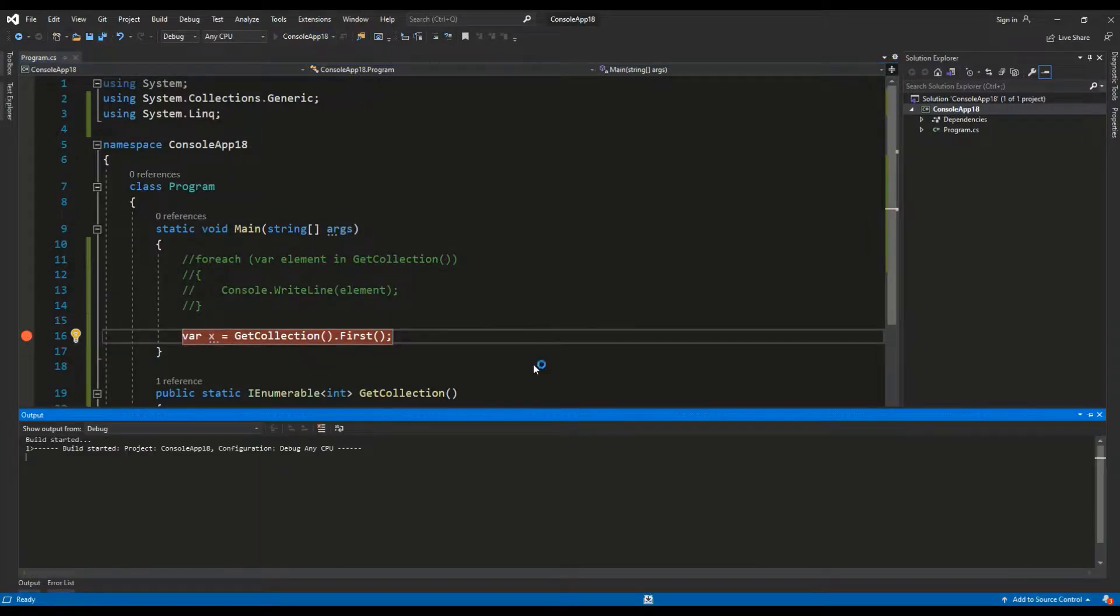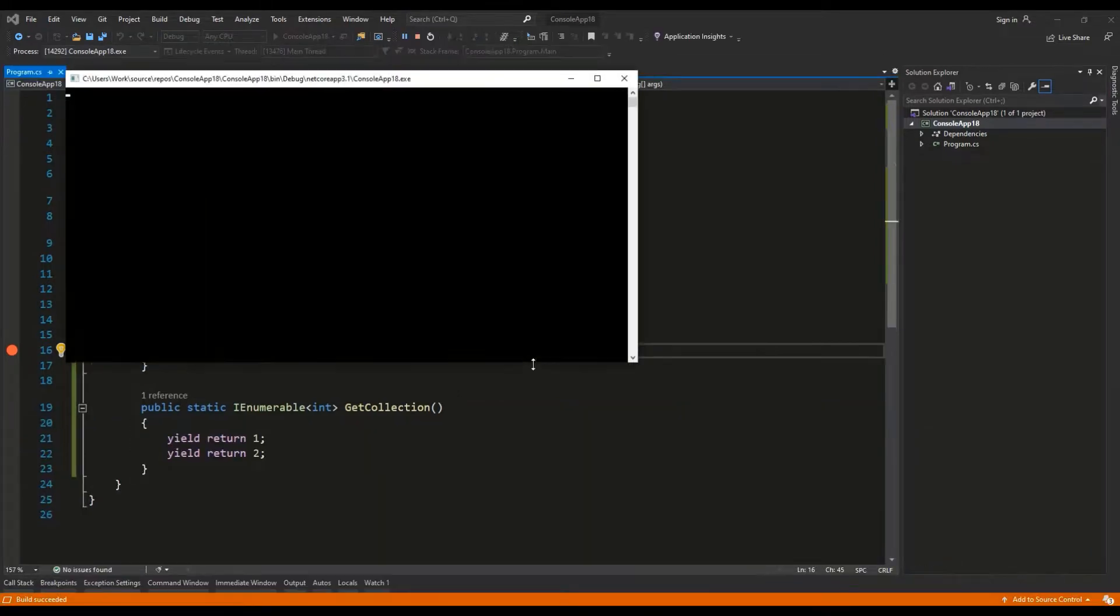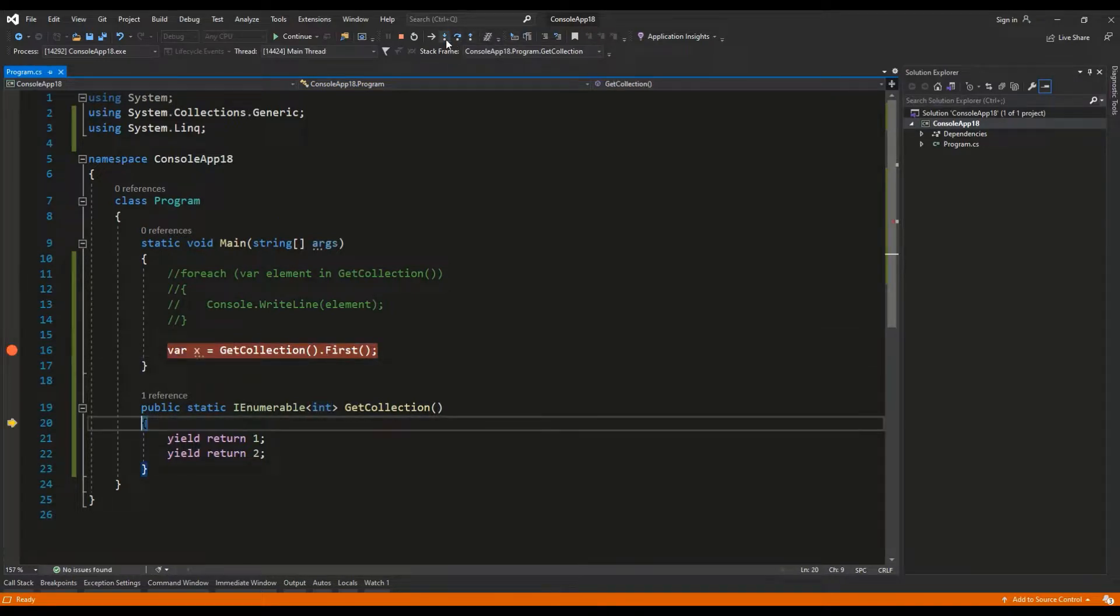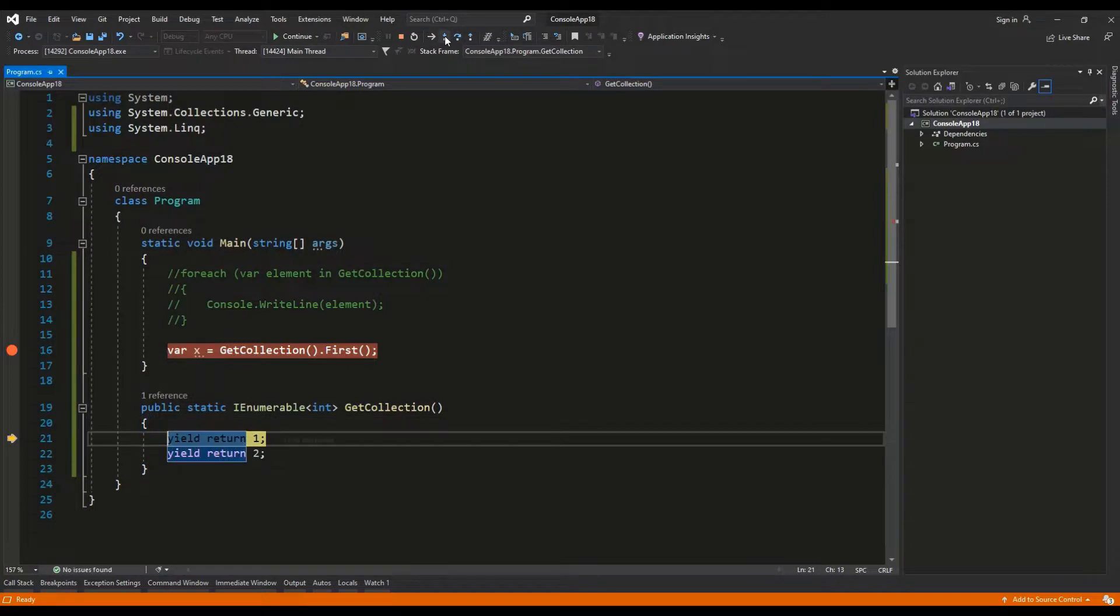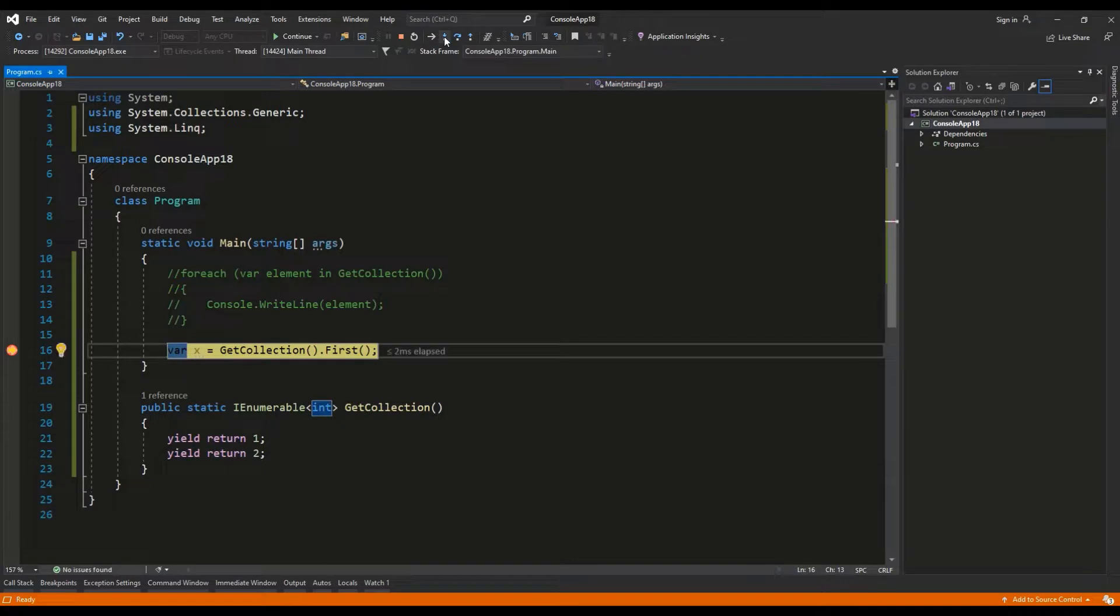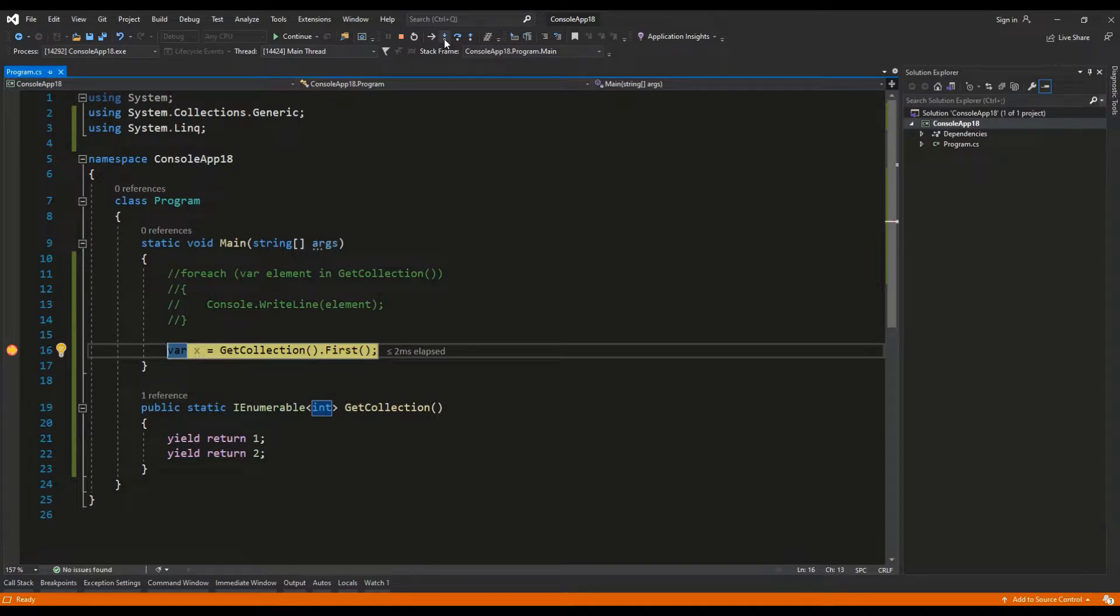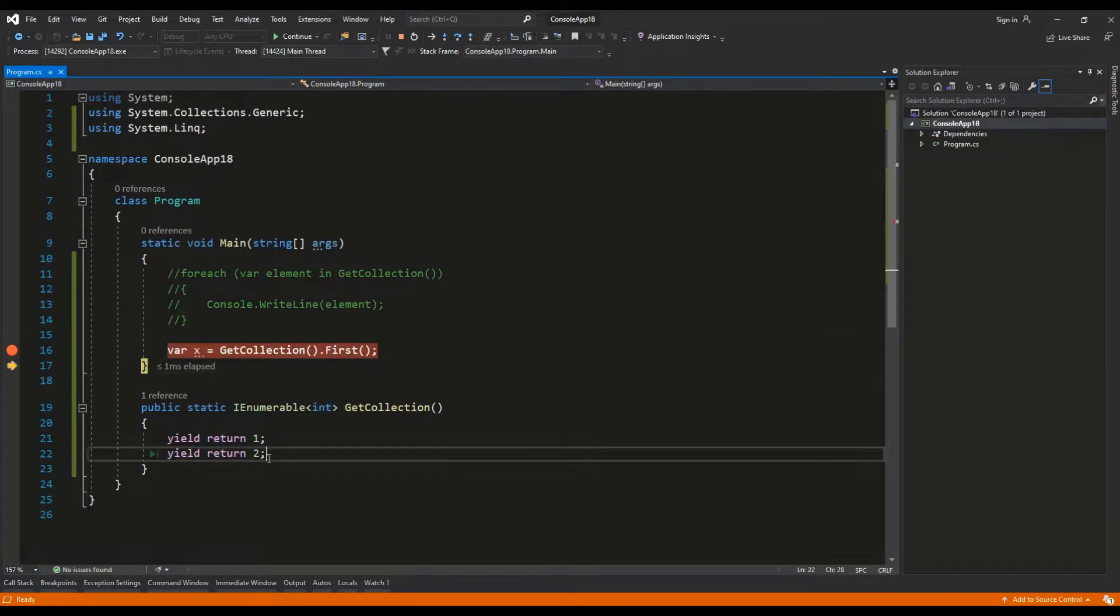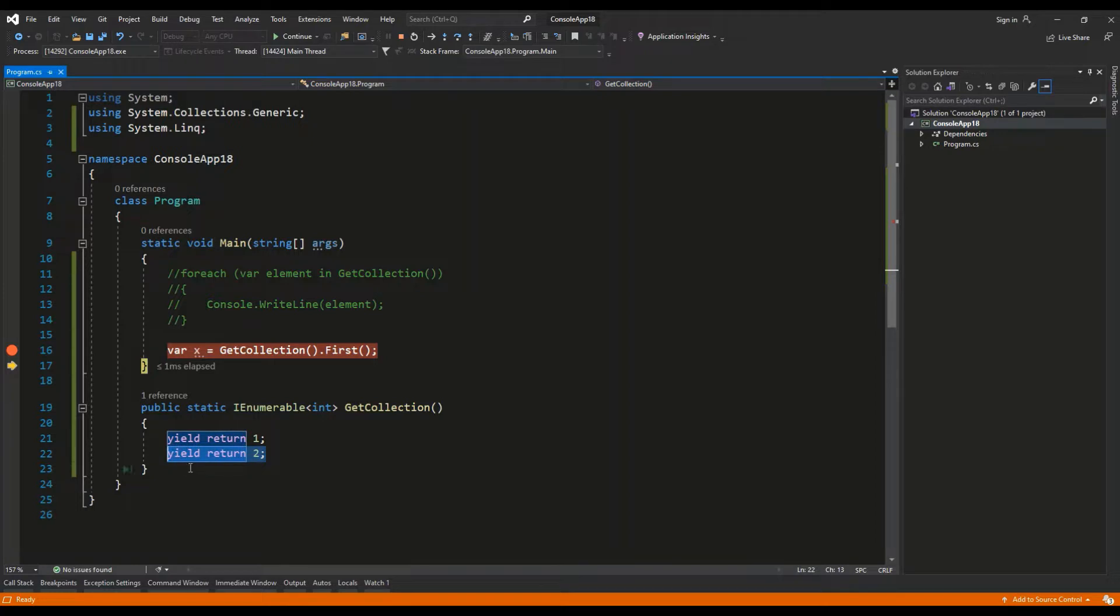So right now let's debug this code and you will see what I mean. So we are having the get collection dot first. Let's step into. And as you can see the get collection method will return the value of one and then the method is escaped. So as we have the first element of this collection returned, the method is completed.